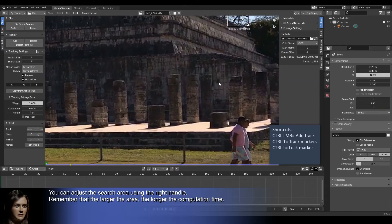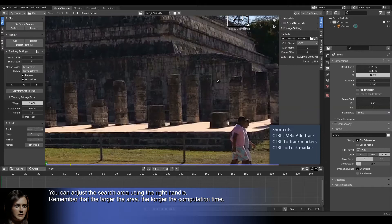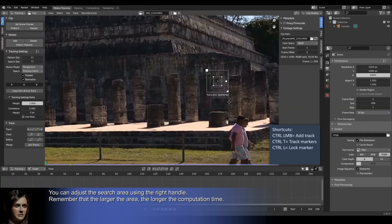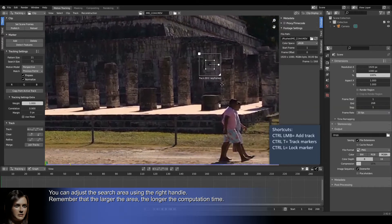You can adjust the search area using the right handle. Remember that the larger the area, the longer the computation time.